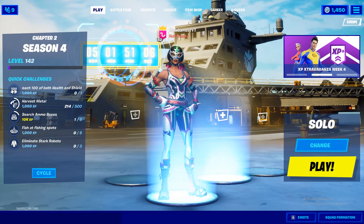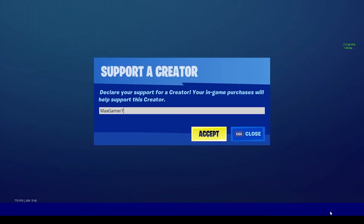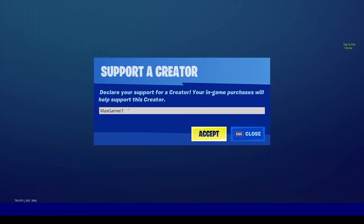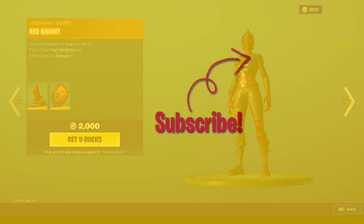Before you guys go, make sure you guys are using the code maxgamer7 in the Fortnite item store before buying an emote, skin, emoticon, or anything of that sort to support the channel. Do bear in mind that the code does reset every 14 days. But with that being said, the video comes to an end — I'll see you guys in the next one. Peace!